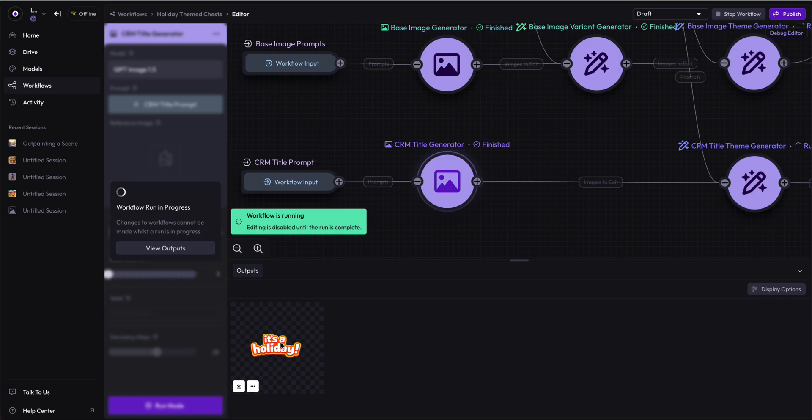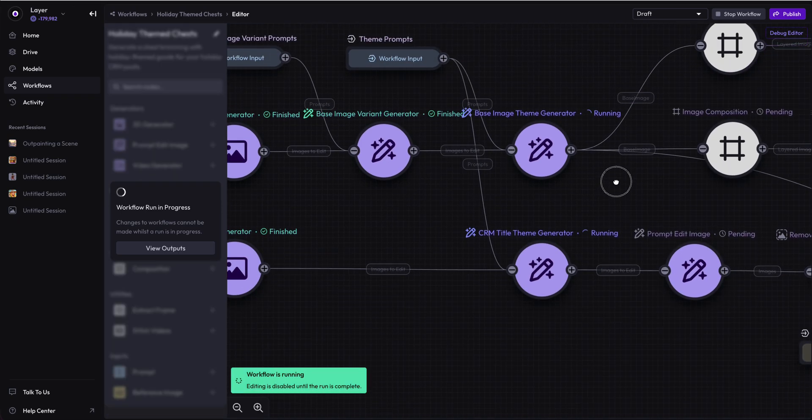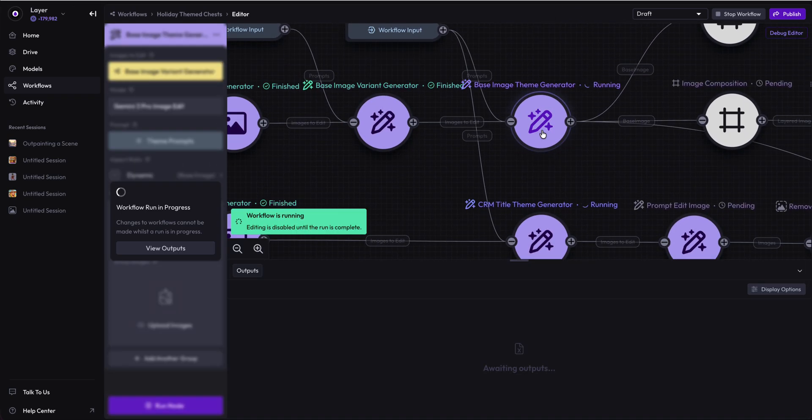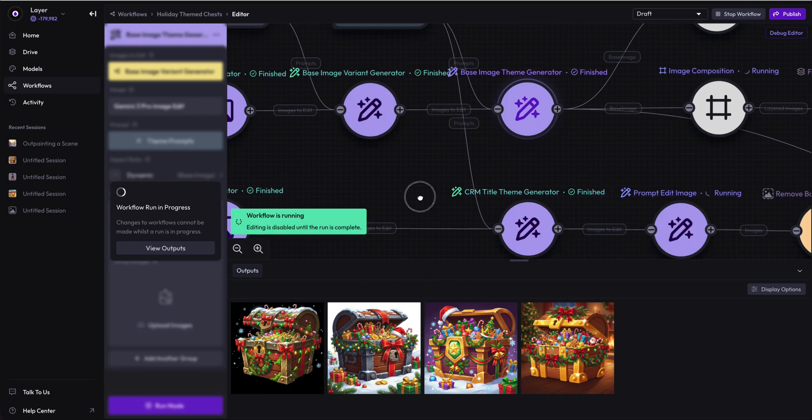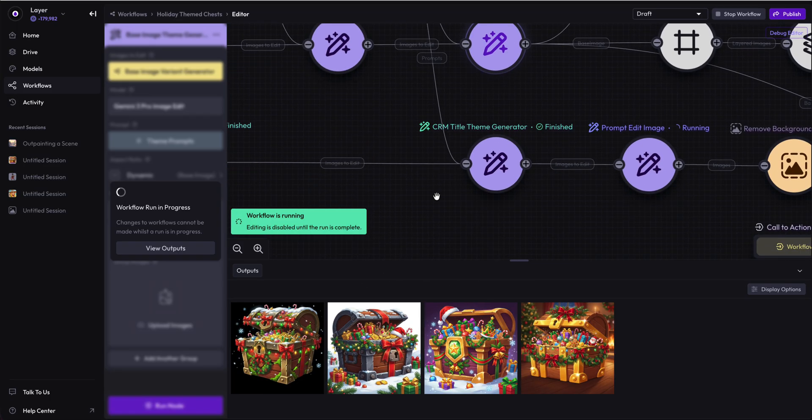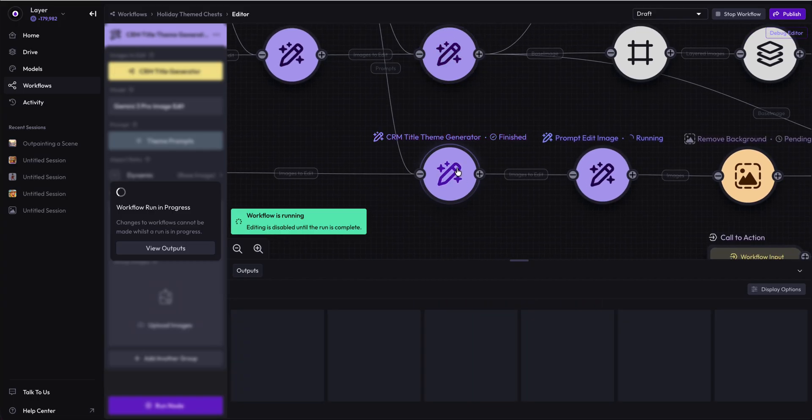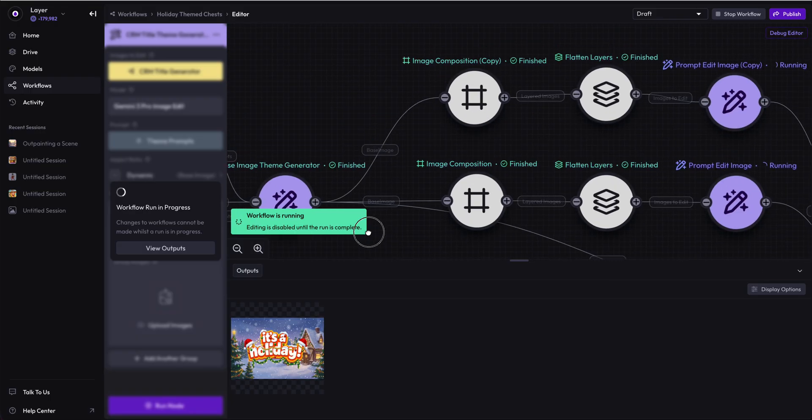We have also generated our initial CRM title, it's a holiday. As we go into theming, we are going to theme both of these in a holiday theme. So we have holiday themed these assets. Candy canes and presents nestled in among the doubloons and bullion. And we also have the it's a holiday becoming themed there.